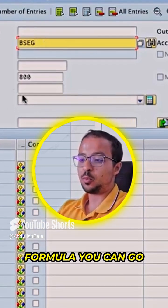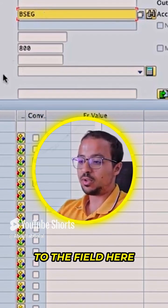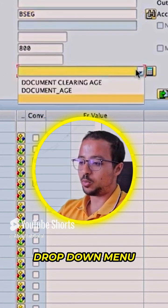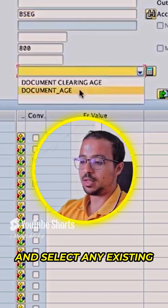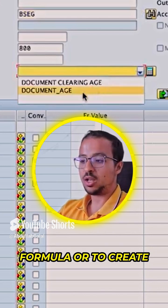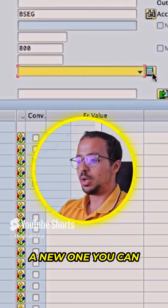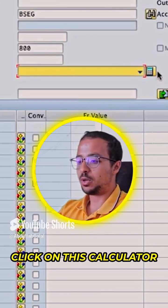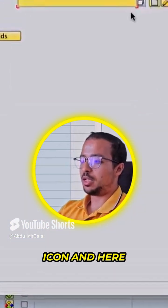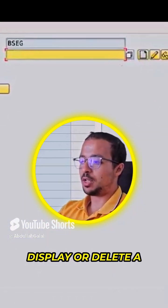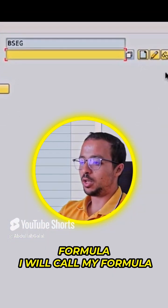To select an existing formula, you can go to the field here and then click on the drop-down menu and select any existing formula. Or to create a new one, you can click on this calculator icon, and here we can create, change, display, or delete a formula.